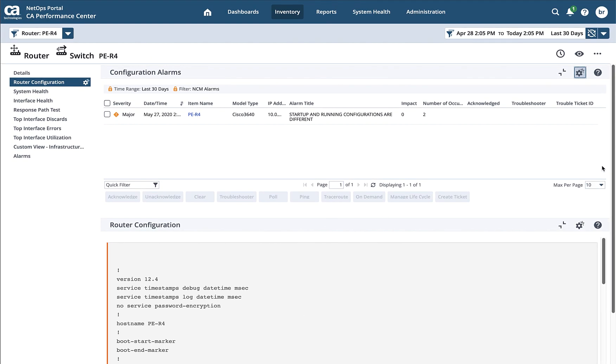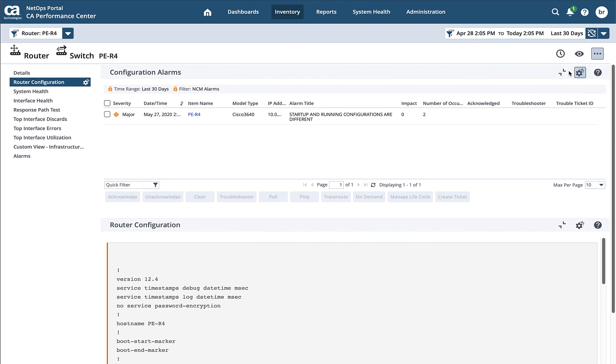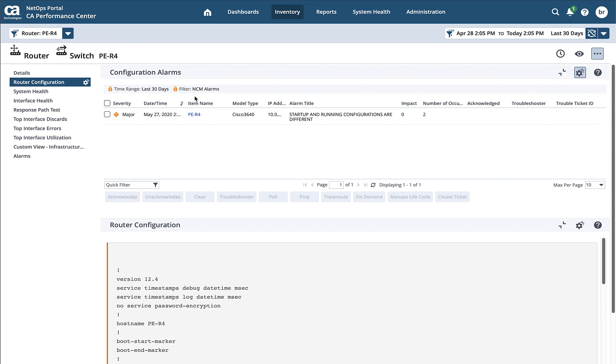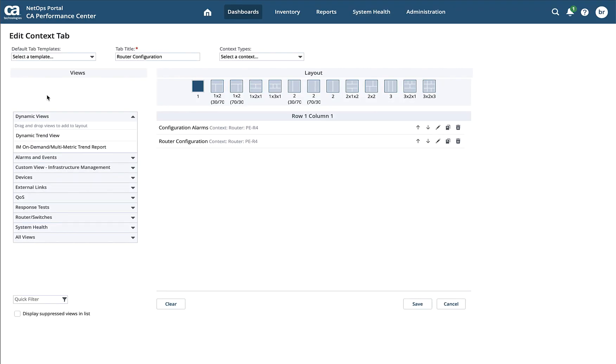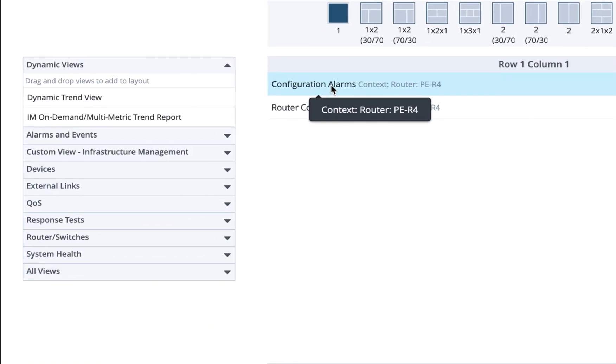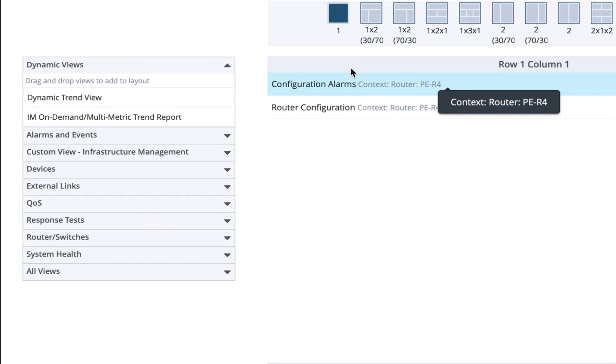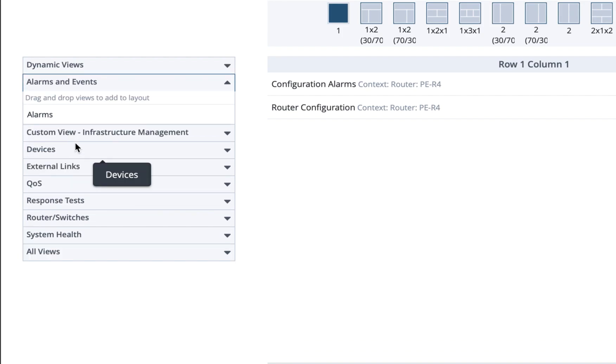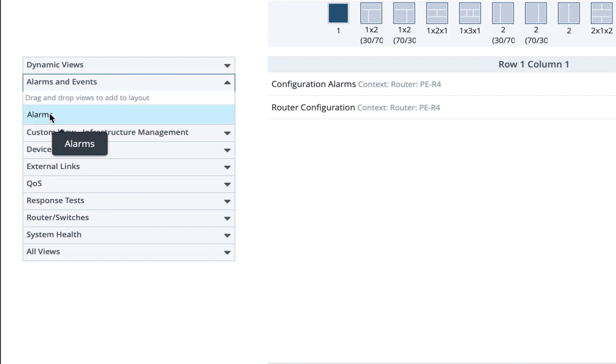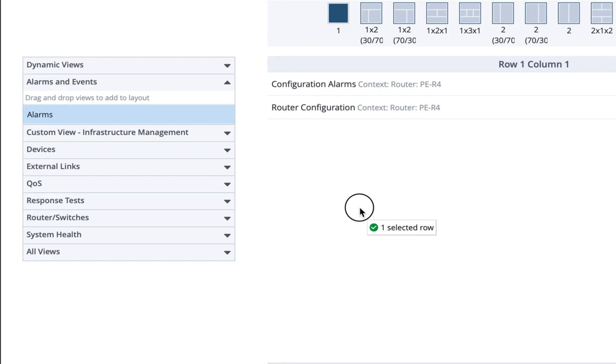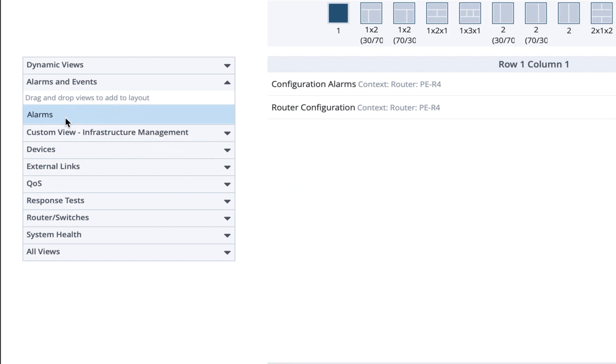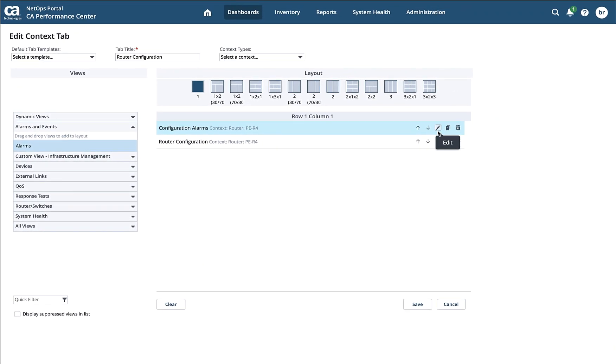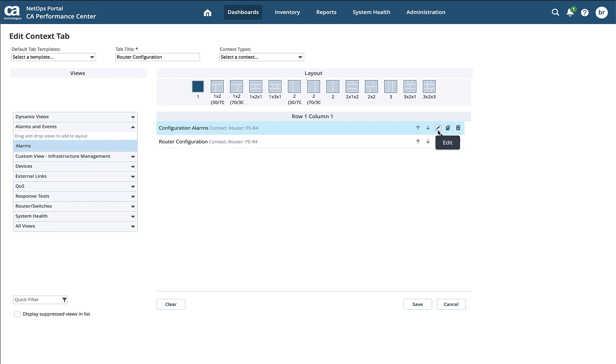And what this looks like, if I go ahead and edit this tab, you'll see that alarms is one of the categories. It's under alarms and events. You'll see alarms right here. I would just take this and drag it in wherever I want to in my dashboard. Then I can click on the edit icon and apply those filters and time ranges if I wanted to.